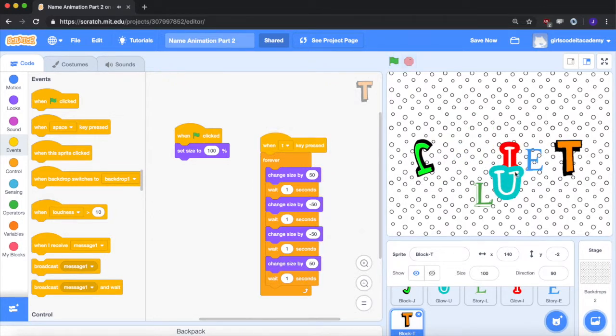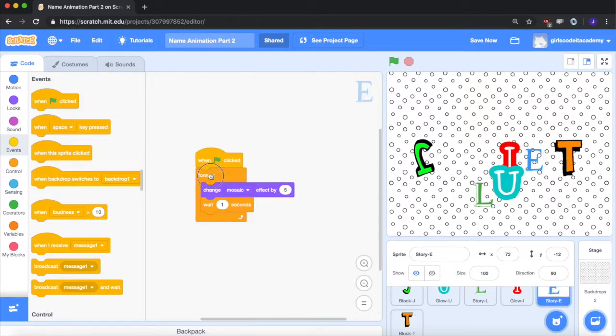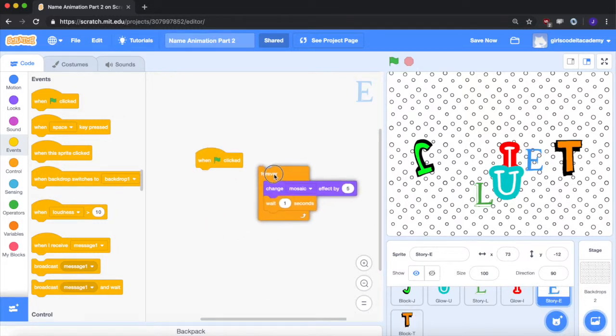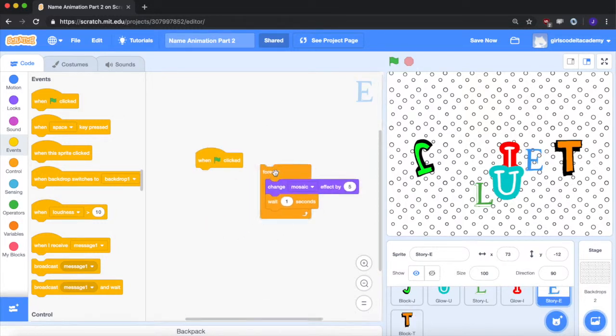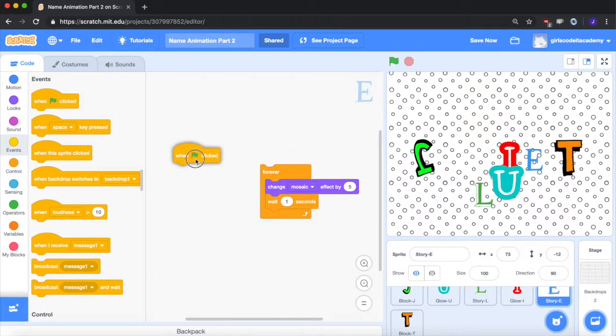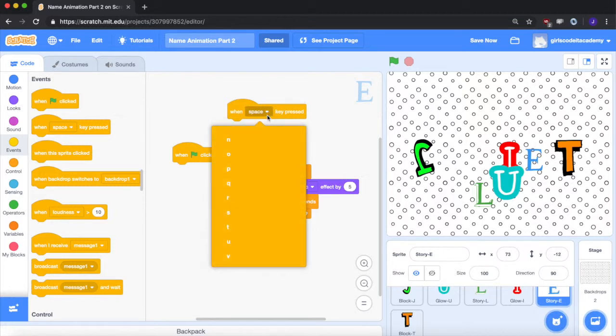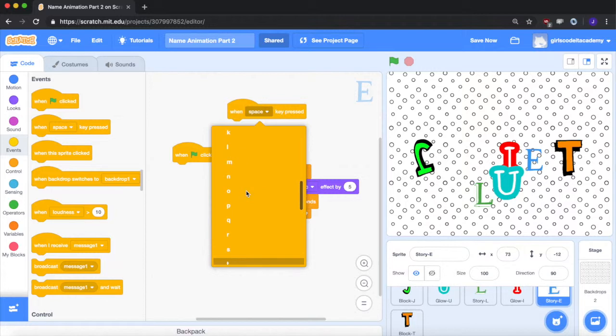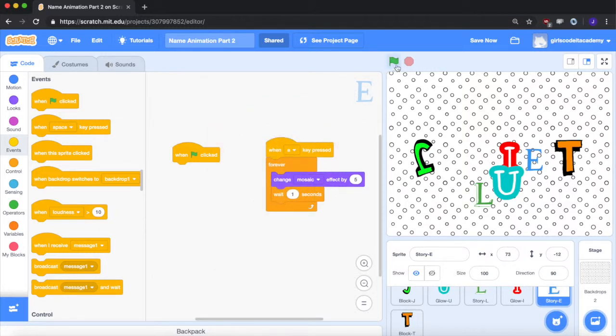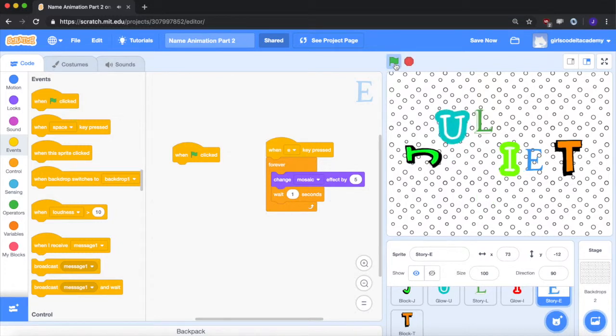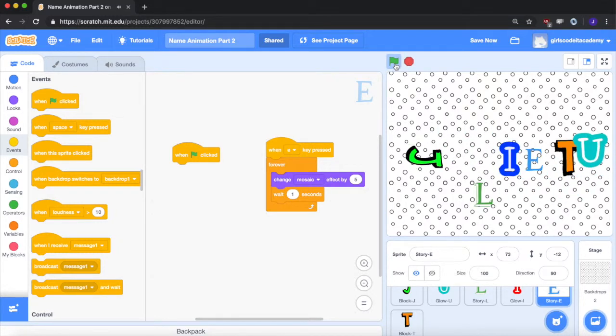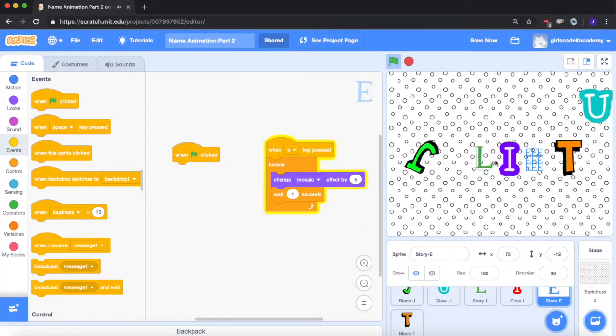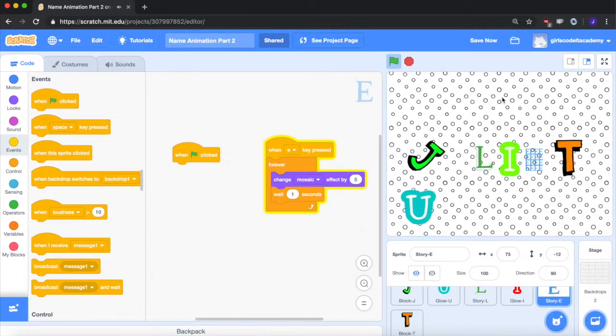I want that to happen for every letter. So for E, we're going to undrag the forever loop from the green flag. We're going to pull out this when space key is pressed, click down, find the E, and attach it to this. So now when I press the green flag, E will stay the same until I press the E key, which I'm going to do right now. E, and see how it's highlighted now? And now the mosaic of the E begins.